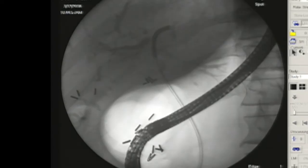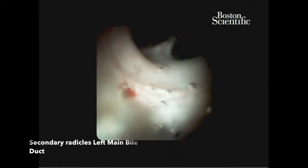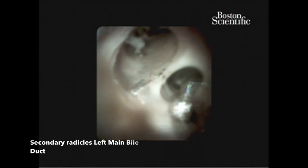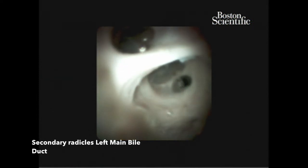Here you can see the tremendous flexibility of the SpyGlass high-definition cholangioscope. With SpyGlass DS 2.0, we're able to better visualize the biliary mucosa. Similar to the artist's rendering, here you can see the secondary radicals of the left main bile duct, and it's clear that there's no involvement of tumor at this level. Without involvement of tumor at the secondary radicals of the left main bile duct, we're able to confidently say this patient has a resectable cholangiocarcinoma.